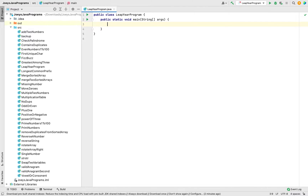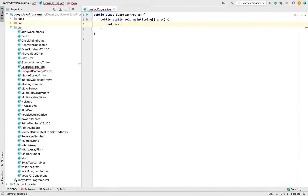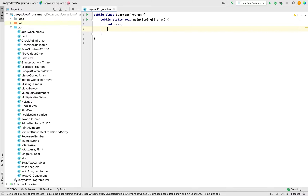The first step will be to declare an integer variable which we'll call 'year', so it will be 'int year'. There you go, integer variable declared. This variable 'year' is going to store the year that the program will receive from the user.